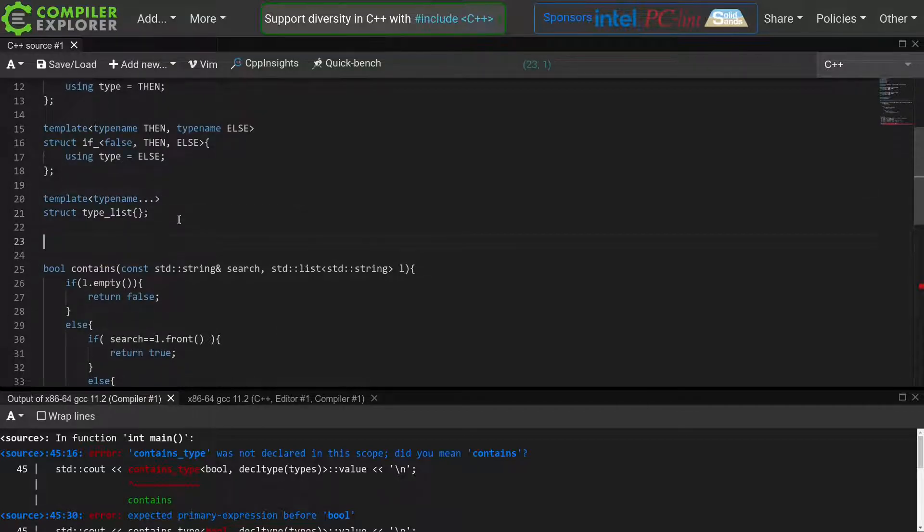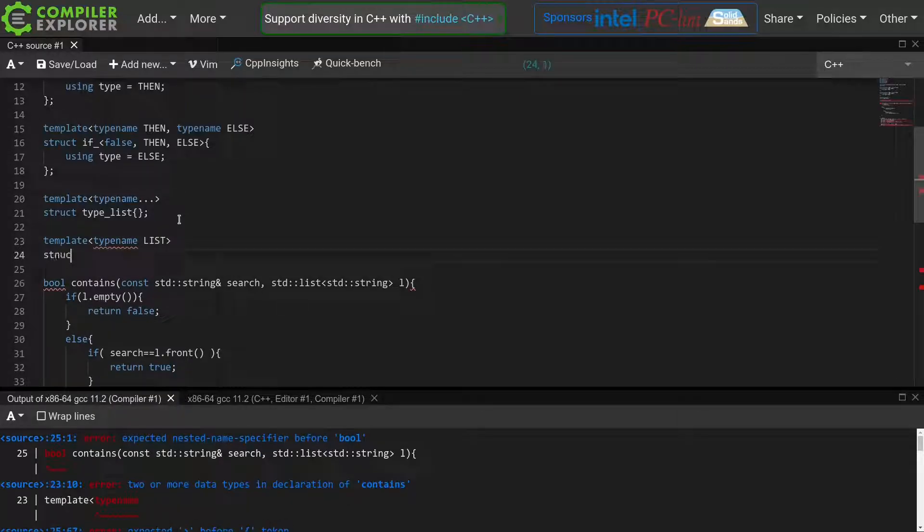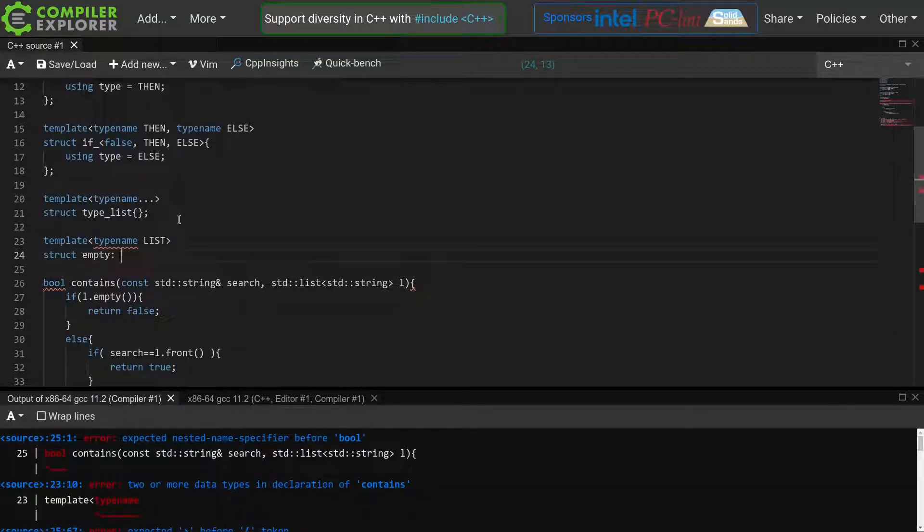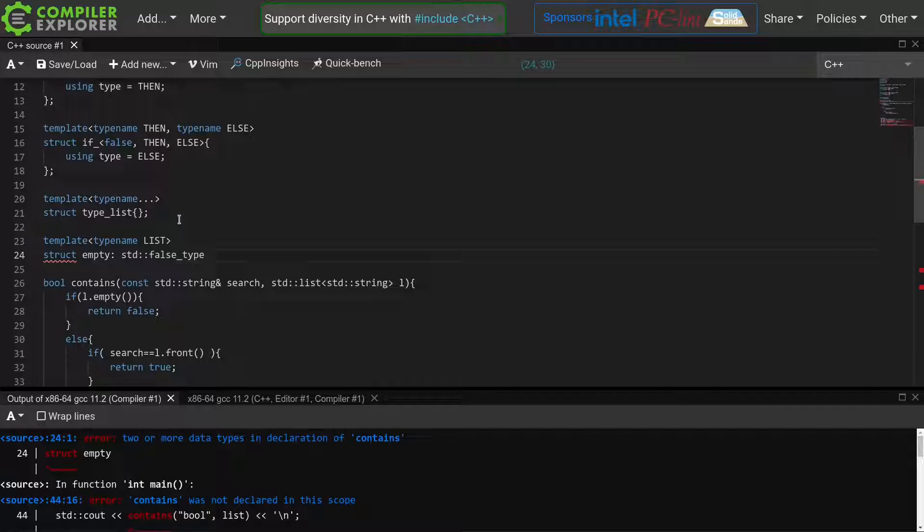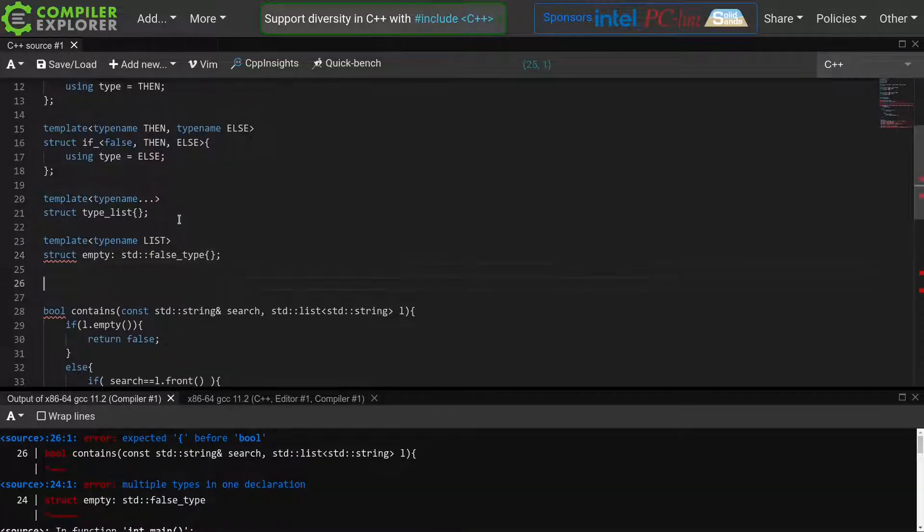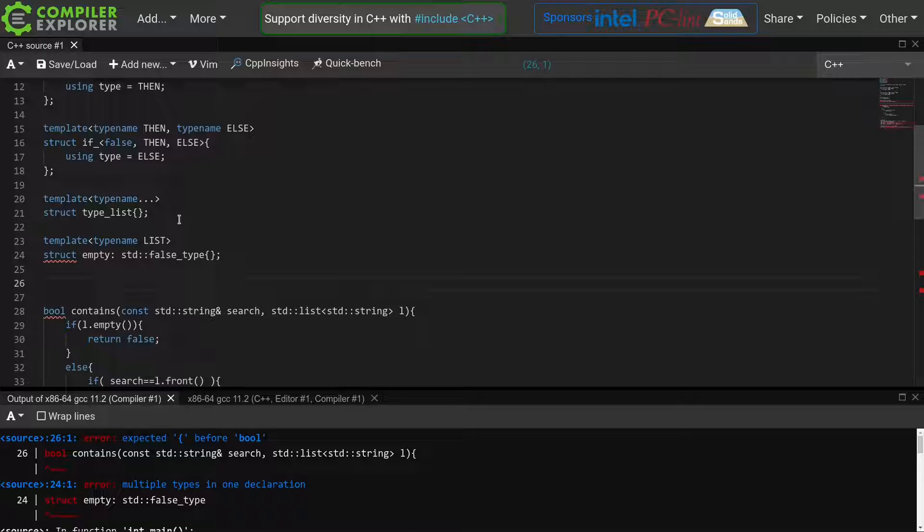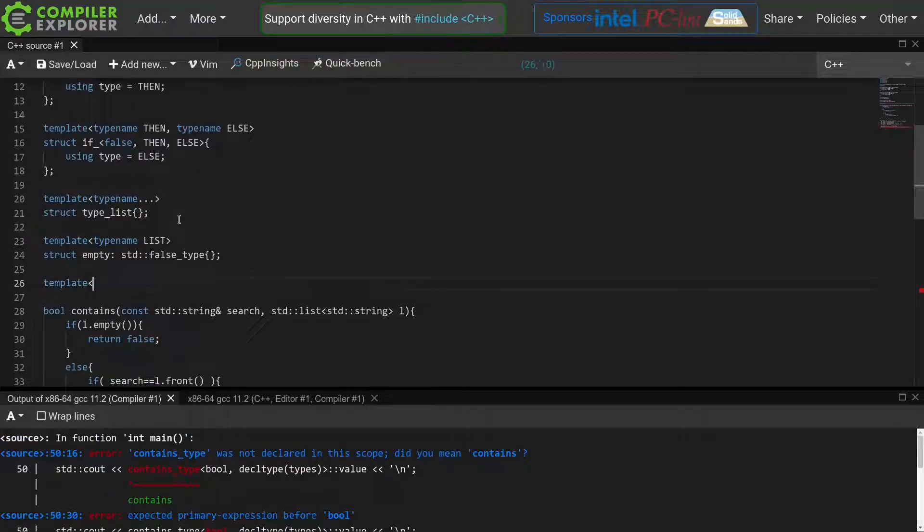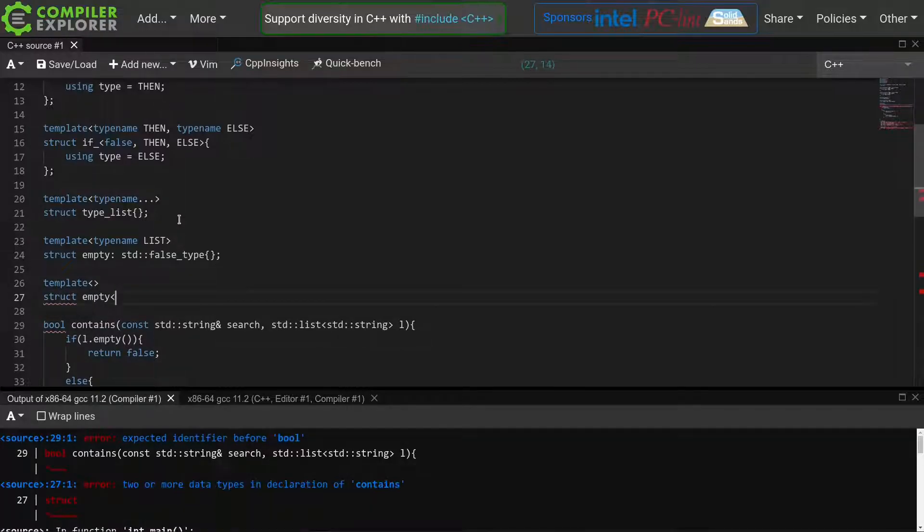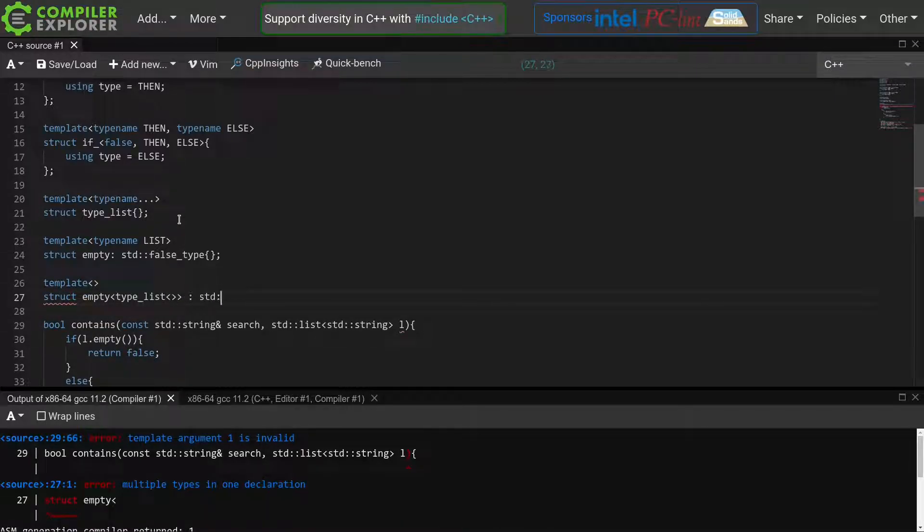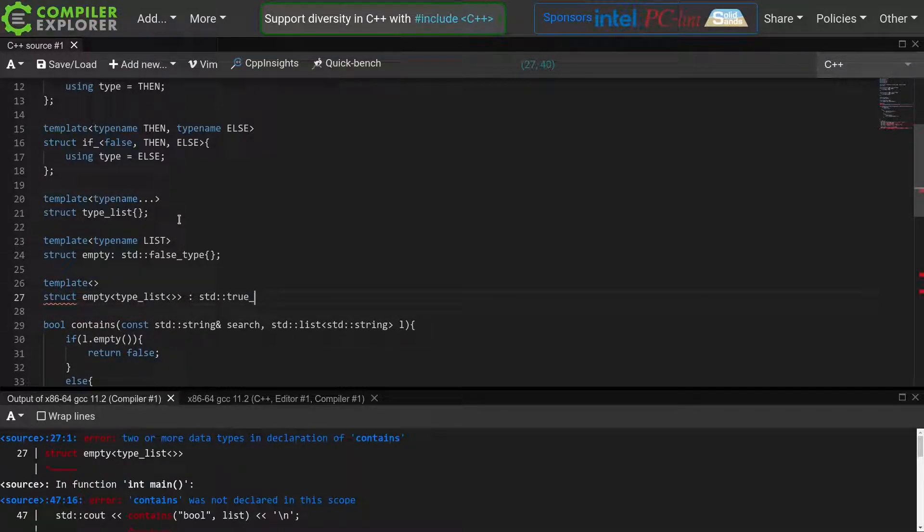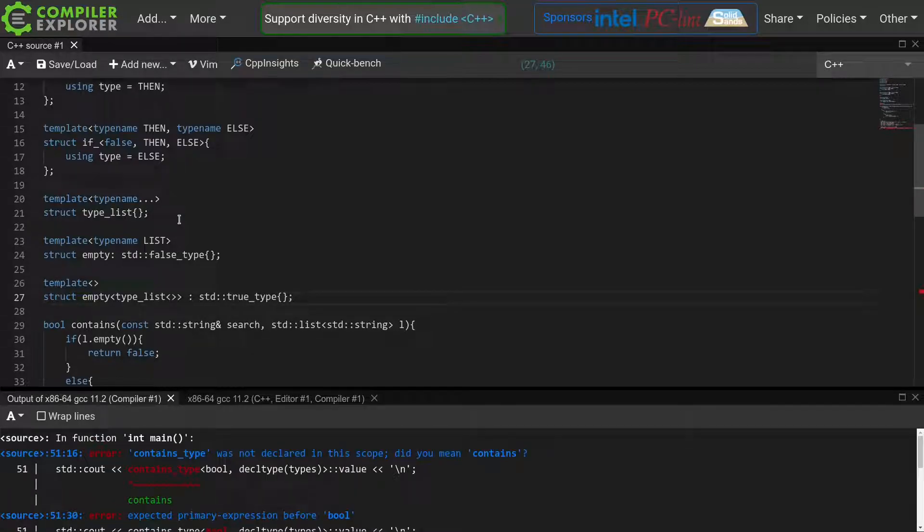We start with our empty meta function. This function will take a single template parameter as input, the list type, and by default it will just inherit from std false type. This means that it will define a boolean member called value, with the value false. Now we define a specialization for our empty function, for when it's called with an empty typeList. In that case, we inherit from std true type, which defines a true value member.